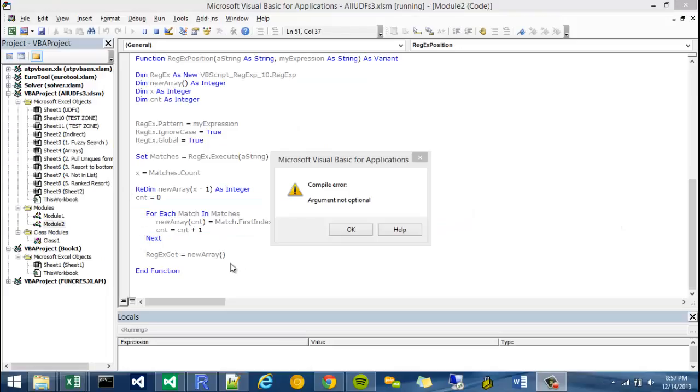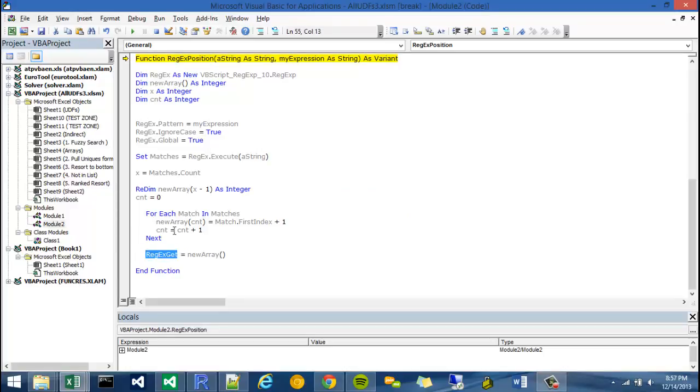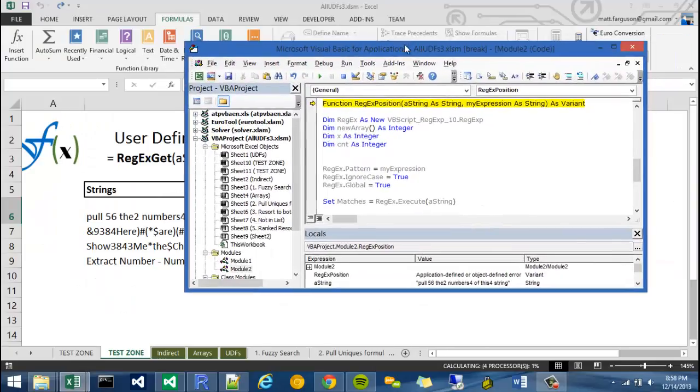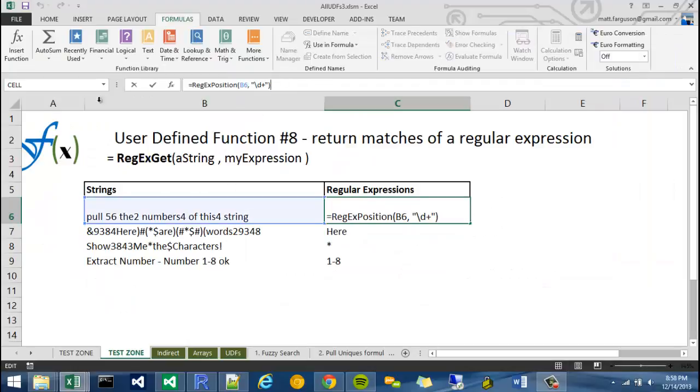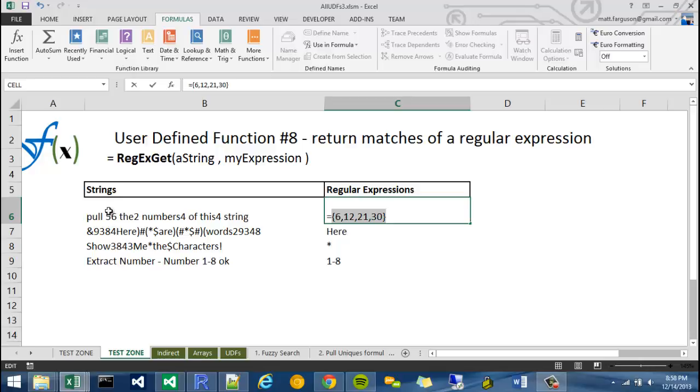If I go ahead and change this to regxposition and I highlight it and go to calculate now, it looks like I made a mistake here. Because I renamed the function, when I return the function, I need to change regxget. That's one of the things with copying and pasting is you have to make sure you cross your t's and dot your i's. So regxposition equals new array instead. Let's try it one more time. It seems like it worked. It changed. If I highlight it and then go to calculate now, it will give me the positions of all of the numbers. So if I look at 56 and I count from the left, 1, 2, 3, 4, 5, 6. So perfect.